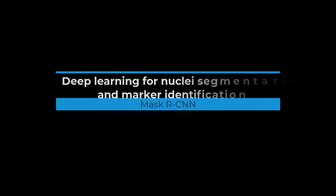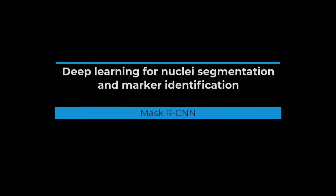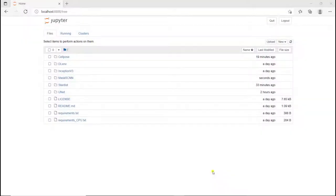In this video I'm going to show you how you can train the Mask R-CNN model and then use it to segment nuclei.